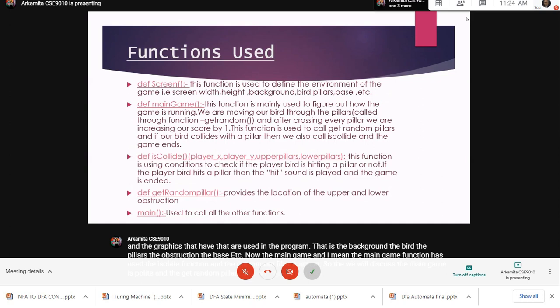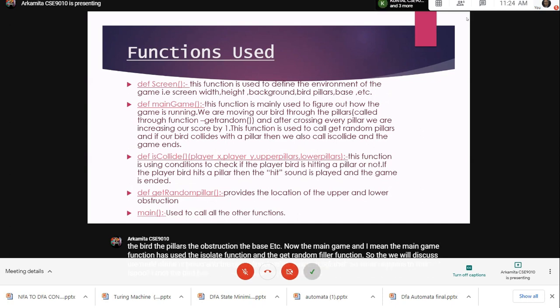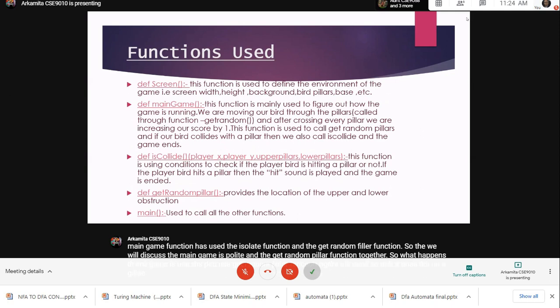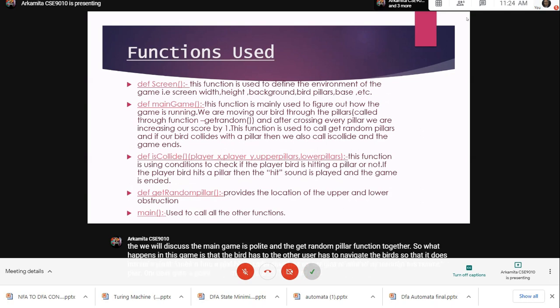What happens in this game is that the bird has to navigate so that it does not hit a pillar. Once it hits a pillar, the game ends. If the bird is able to fly through the pillars, then the user gets a point.